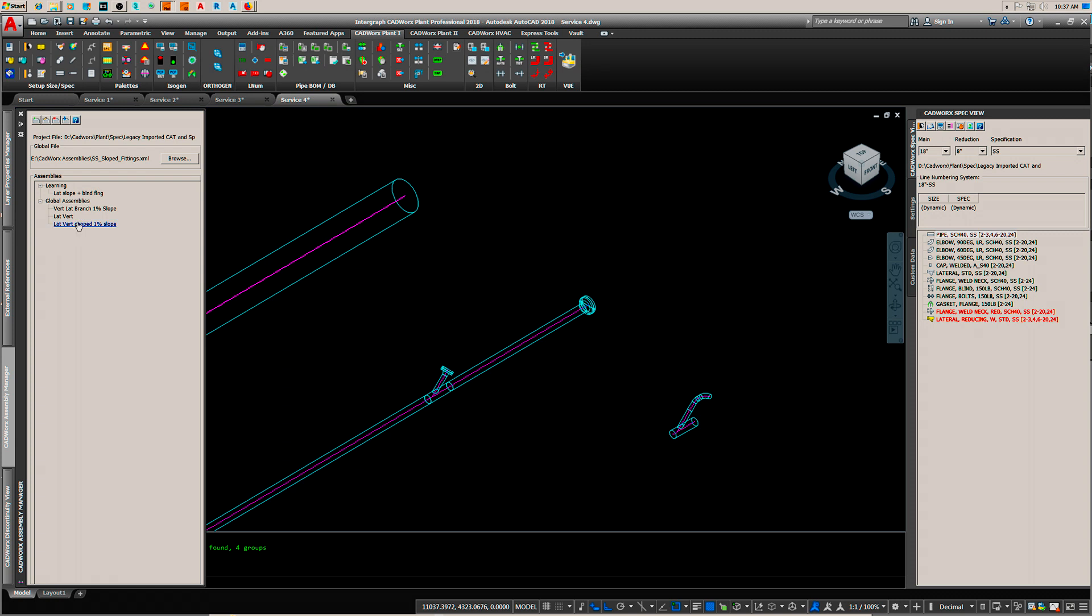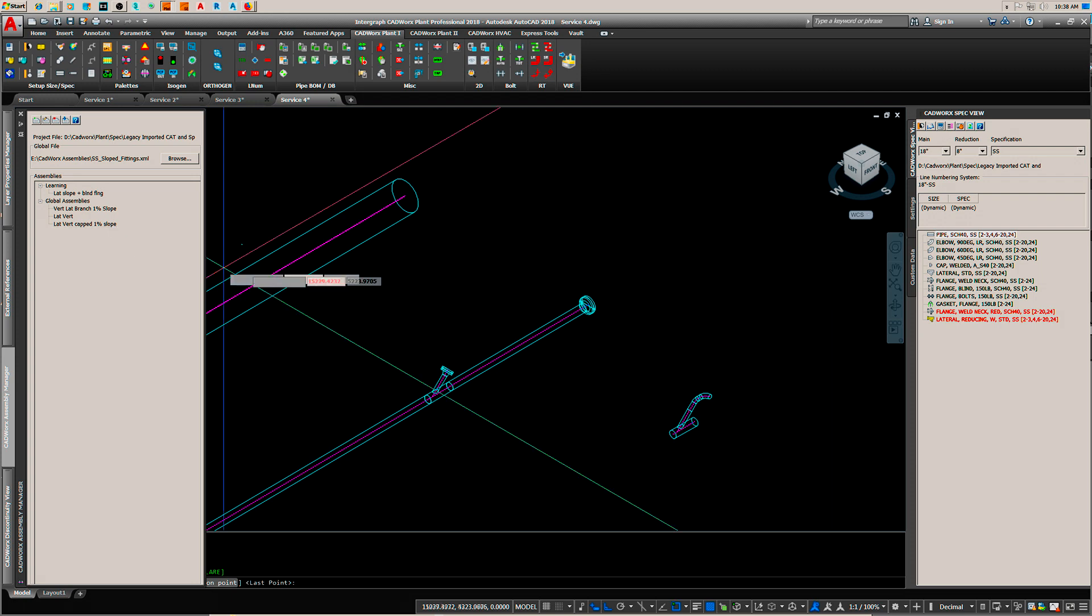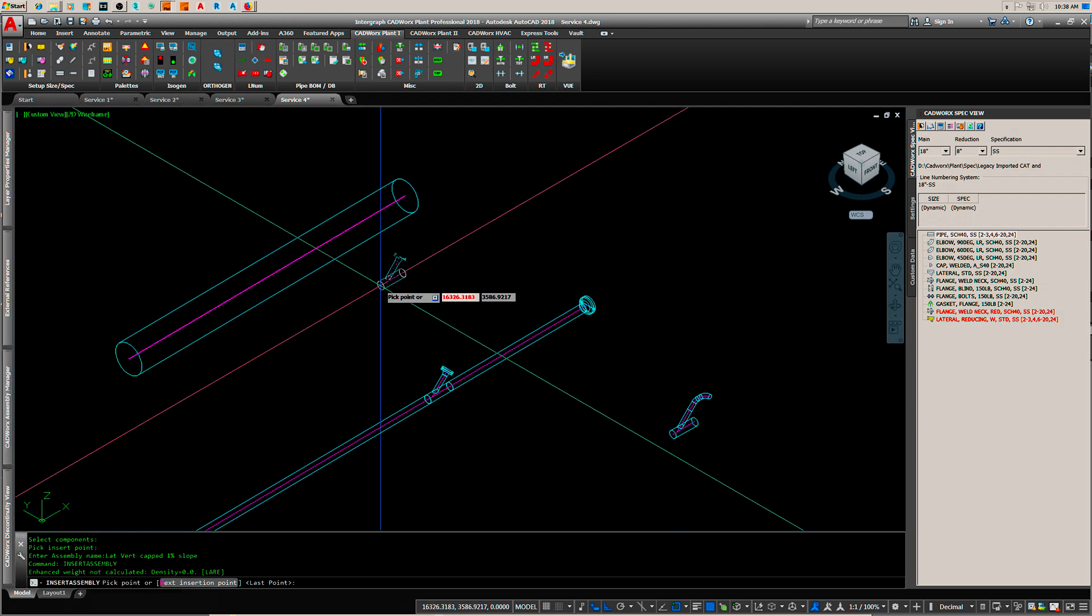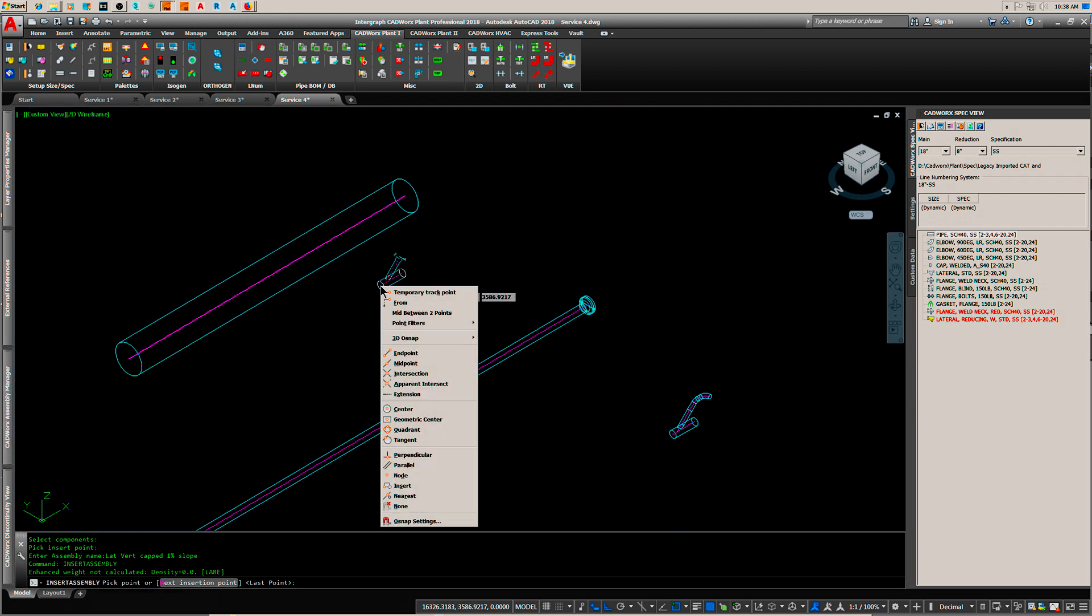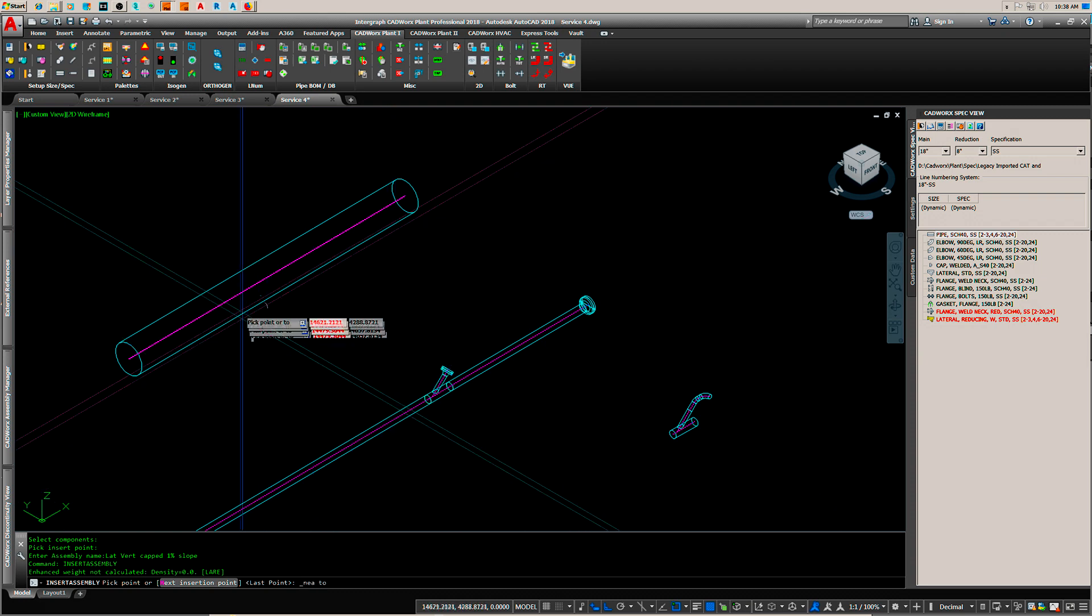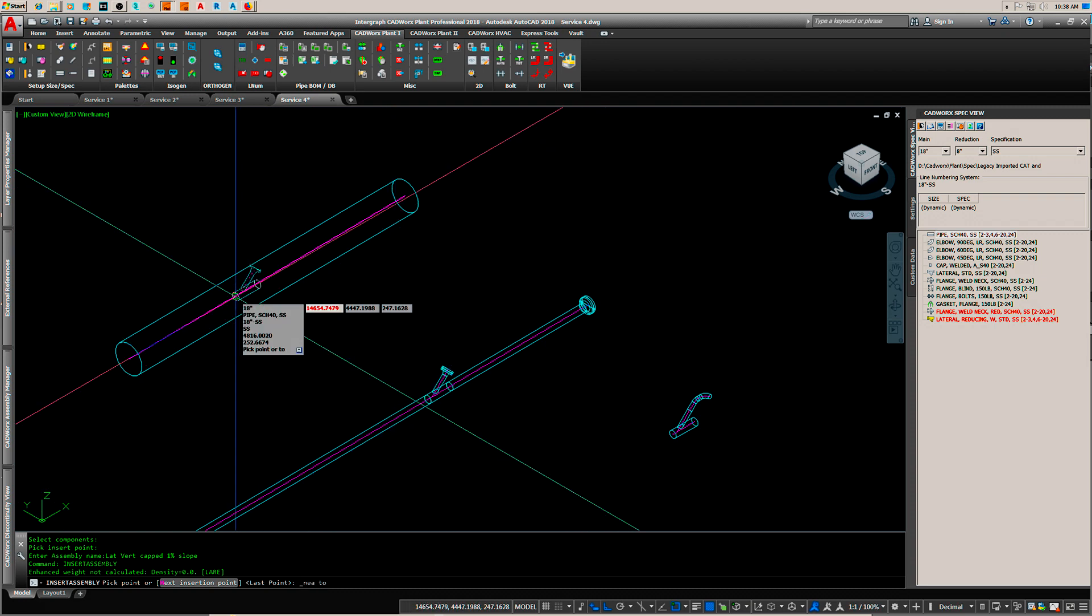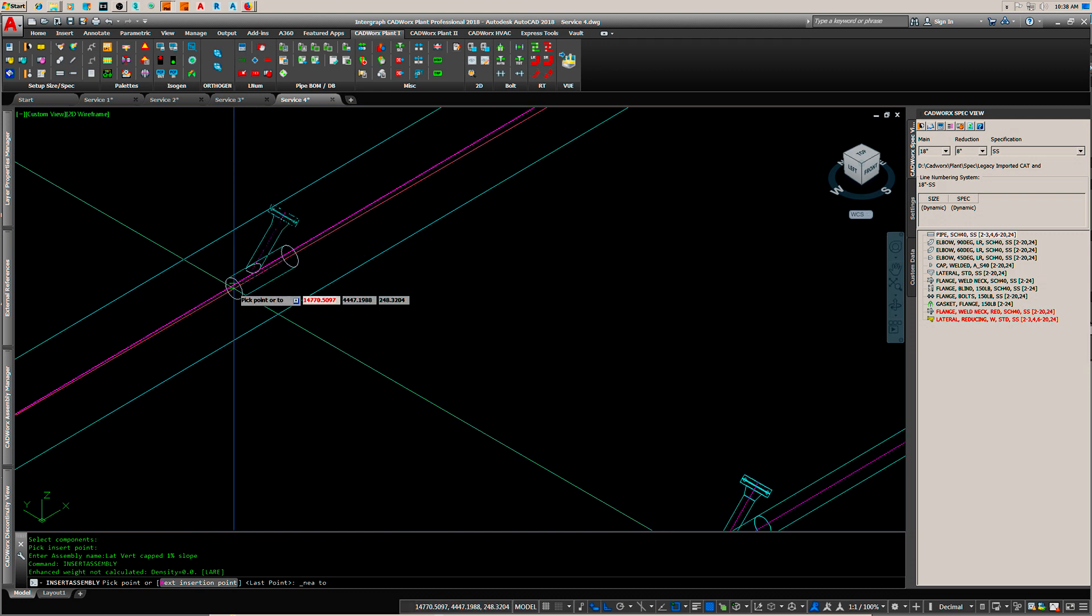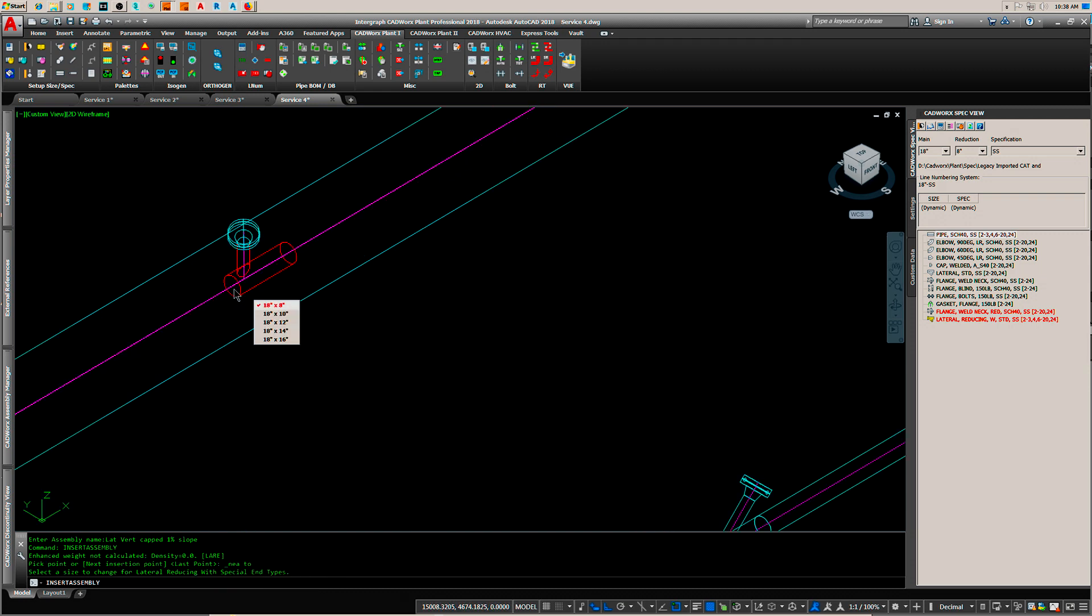And there it is. Now when it comes time to insert it this is why it's so much quicker. We'll select that insert assembly, now you can pick where you want it and it doesn't make any difference the size of the pipe because it's going to ask you what you want to make it.